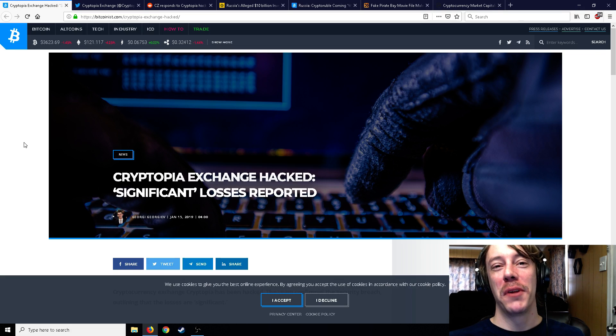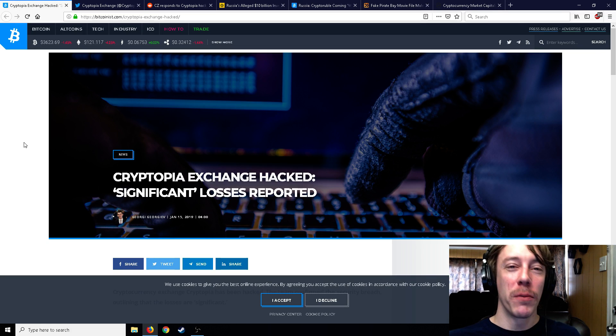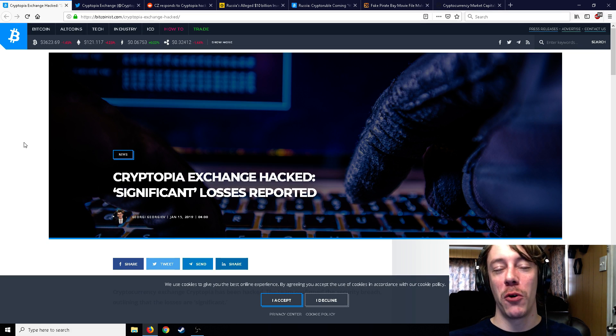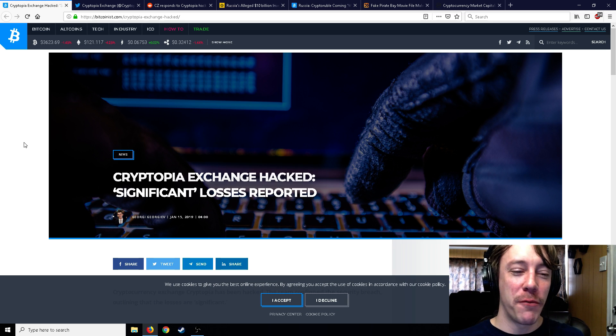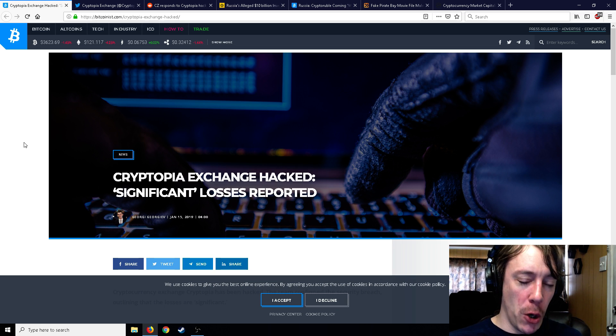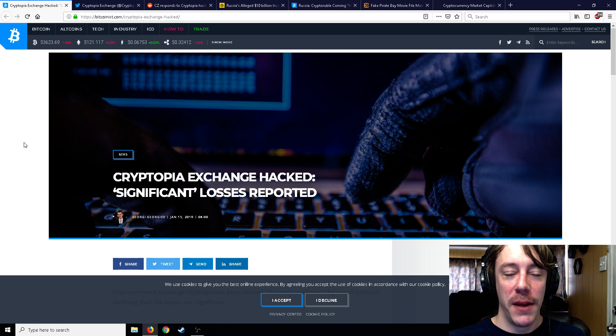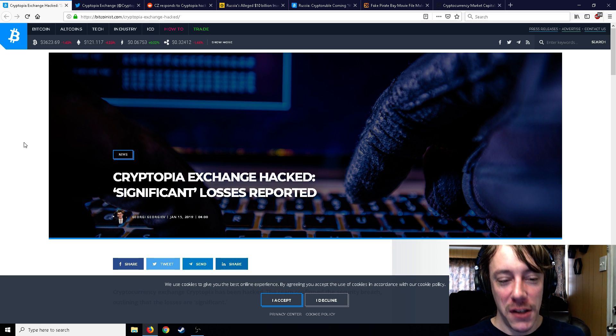All right ladies and gentlemen, Mr. Sotko here. Welcome back to the channel. Got a whole bunch of good crypto news stuff for you today. First thing I want to start off with is that Cryptopia has been hacked and significant losses have been reported.